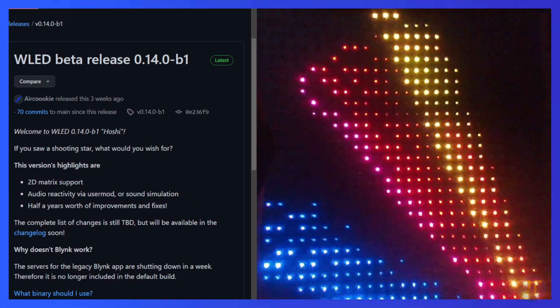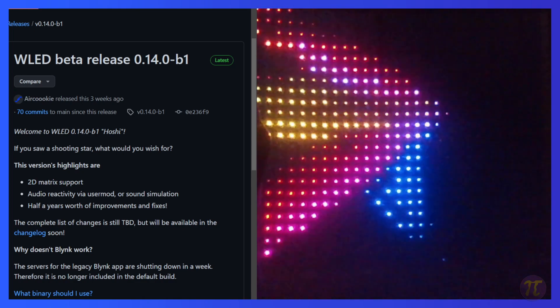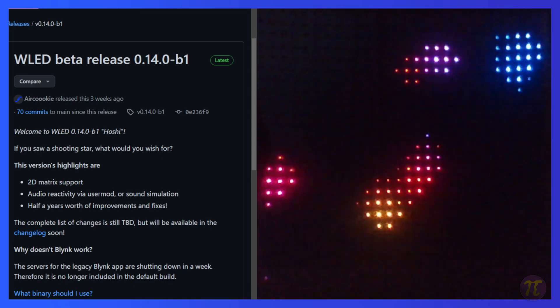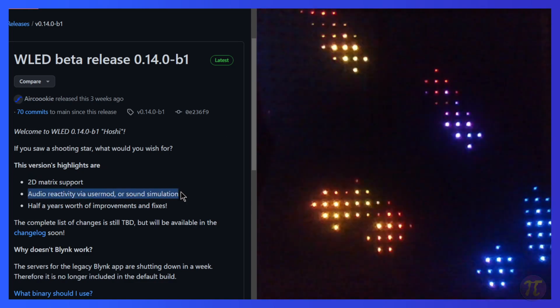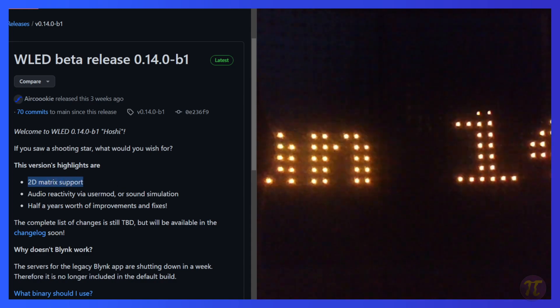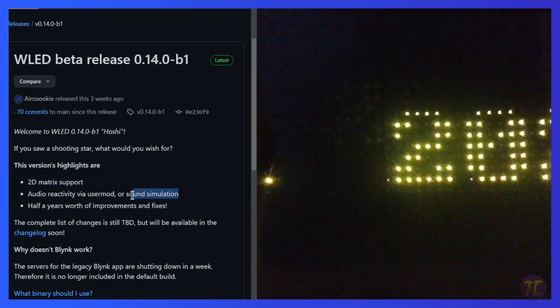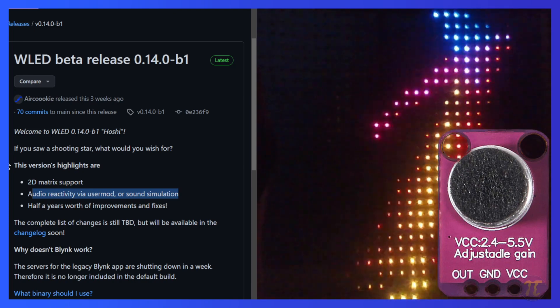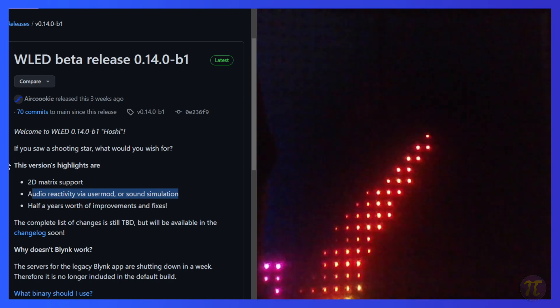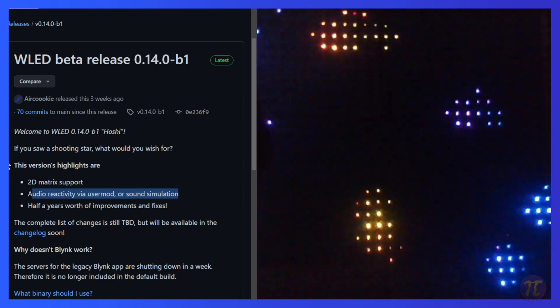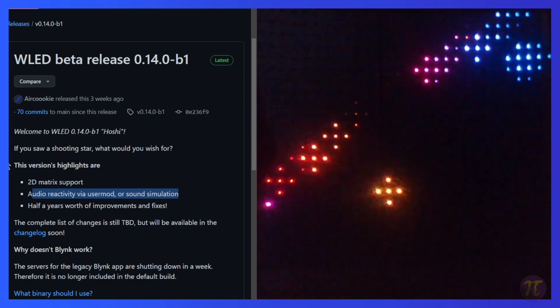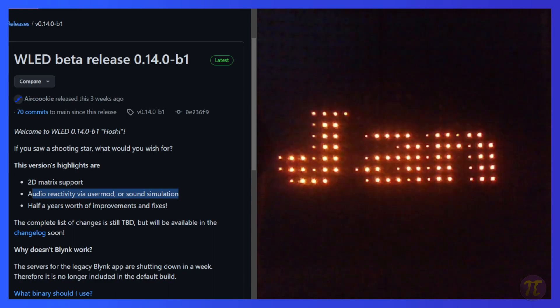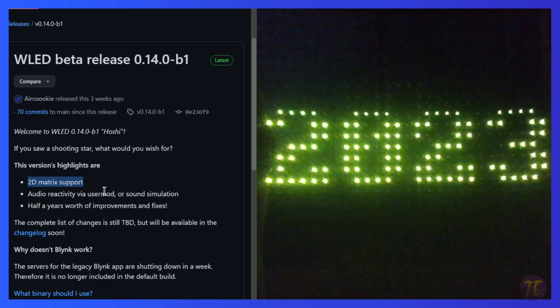In the beta release 0.14.0 for WLED, there are a lot of minor enhancements to the UI and back-end performance improvements. However, there are two noticeable changes for the release: audio reactivity via user mod or sound simulation and 2D matrix support. While there is a lot of excitement in the discussion around the sound reactive integration, I'm less interested because it requires sound sensors to be added to your WLED board and your board has to be able to hear the song and sound it's reacting to.